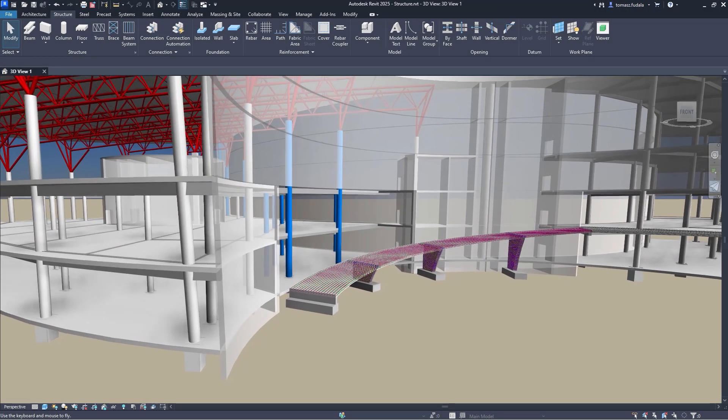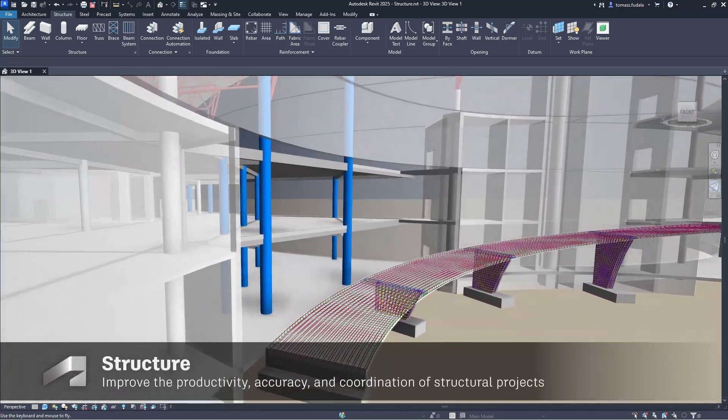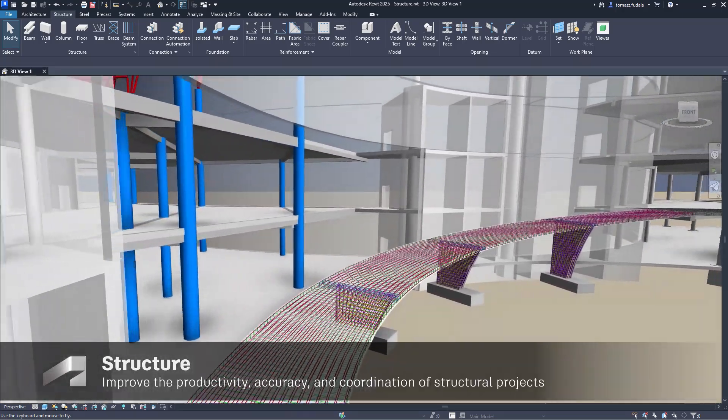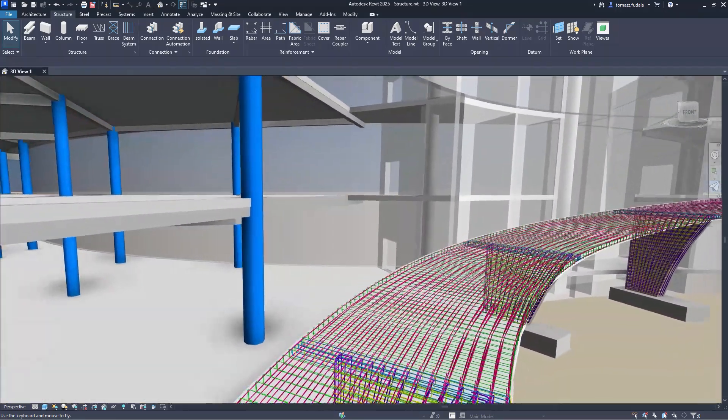Structural engineers and concrete detailers can find powerful rebar modeling and documentation features in Revit 2025.